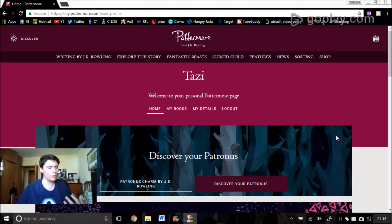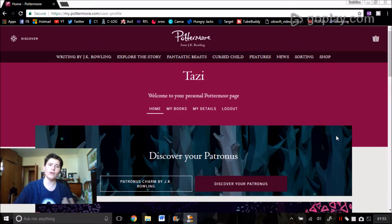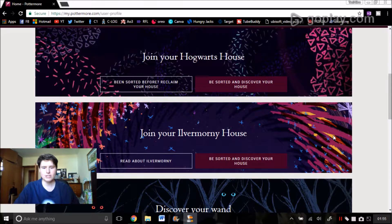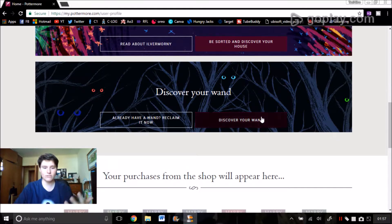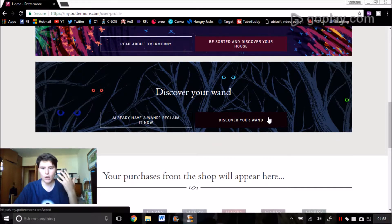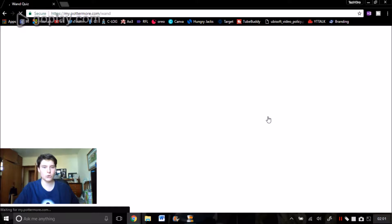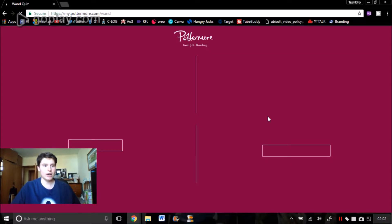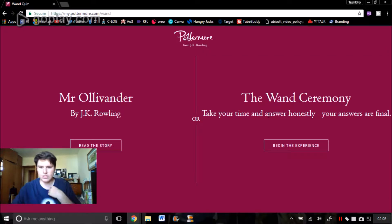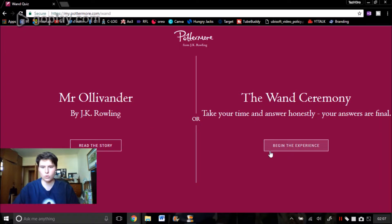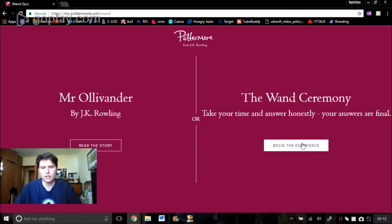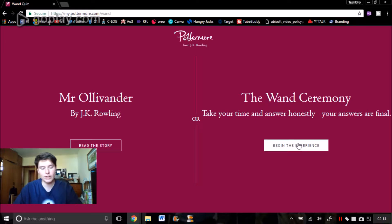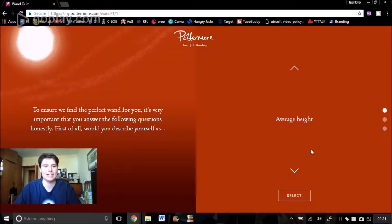So I've just got my Hogwarts letter. What am I going to do? I'm going to go down to Diagon Alley and get my wand. I've got the face cam on, I've never done face cam before but we're going to have a go and hopefully enjoy this. I'm not going to bother reading the story, I've read Harry Potter 50 billion times. John Hurt plays Ollivander in the movie, so sad that he died. Let's start the wand ceremony, take your time and answer honestly.